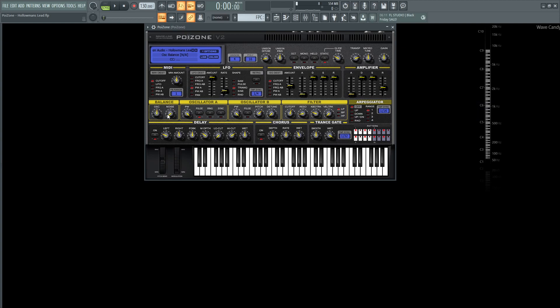The difference between the two is the first one is going to have the pulse width on and it's going to be all the way at 100%. Ring and sync are going to be off. On oscillator B the pulse width is going to be 100% but it's off, so it doesn't really matter. On the pitch it's going to be up 7 semitones, so a perfect 5th, and the detune is at 0.